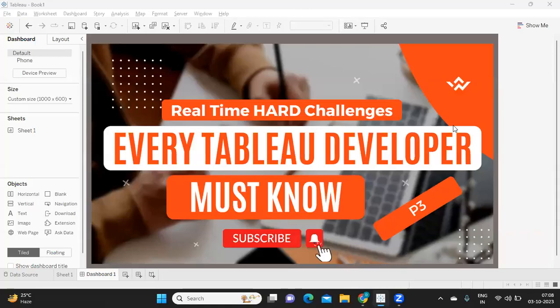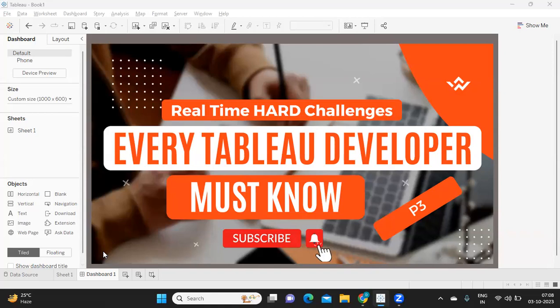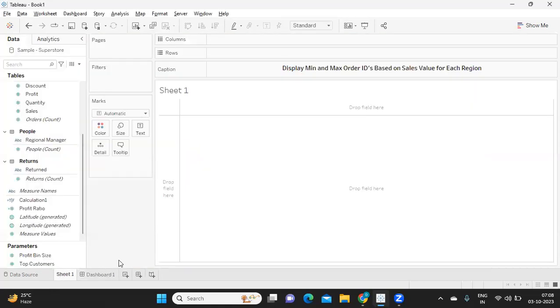Hello everyone, welcome back to yet another important video on Tableau real-time hard challenges. In today's video we are going to solve another complex problem and improve our learning with this. So let us get started without wasting much time. If you're new to my channel don't forget to like, share and subscribe.